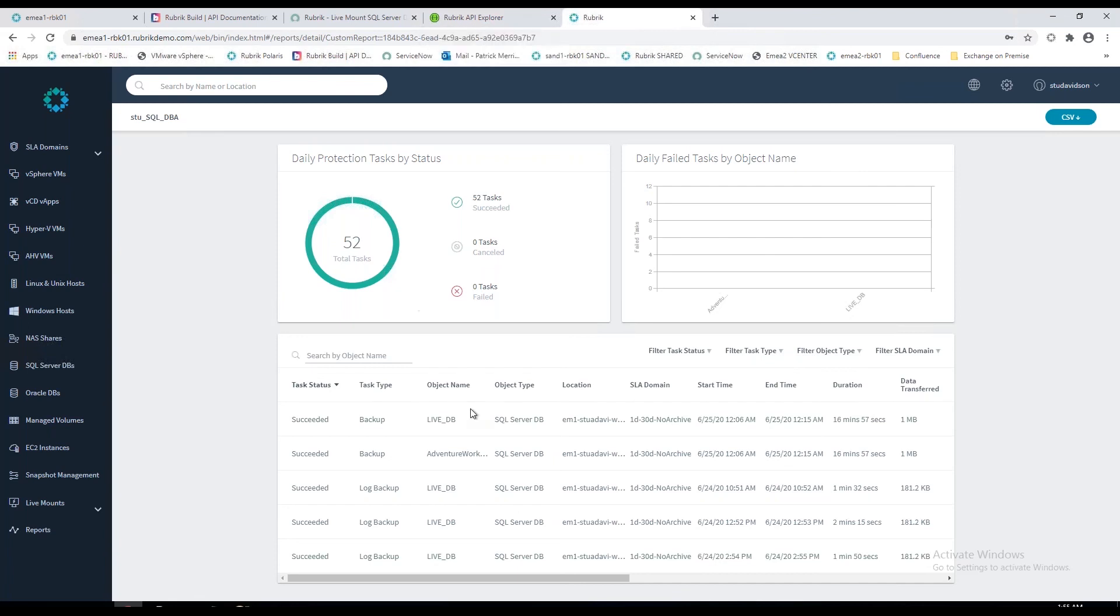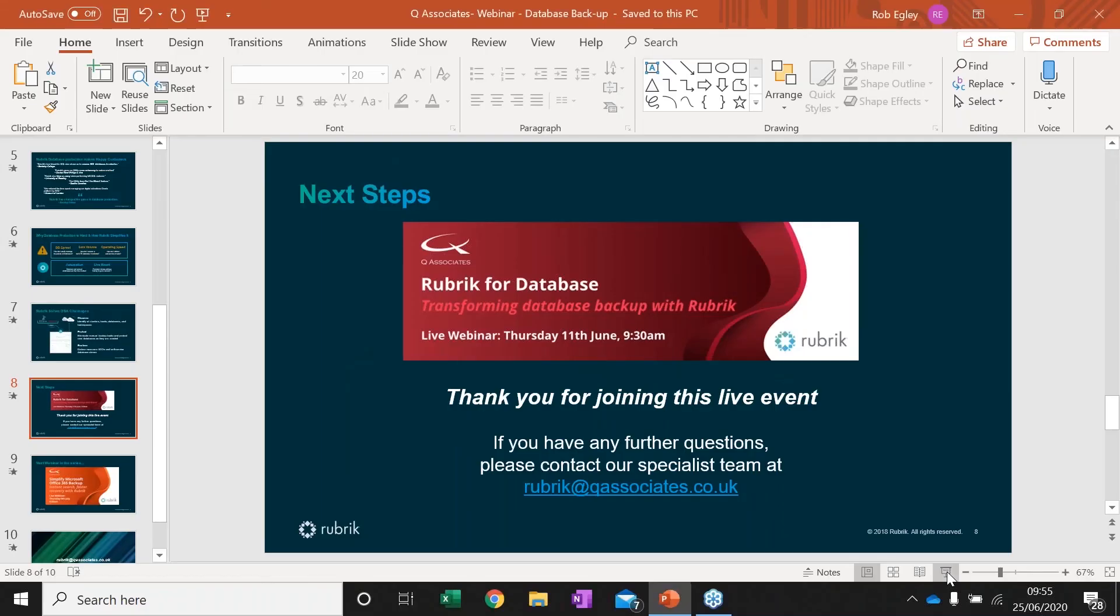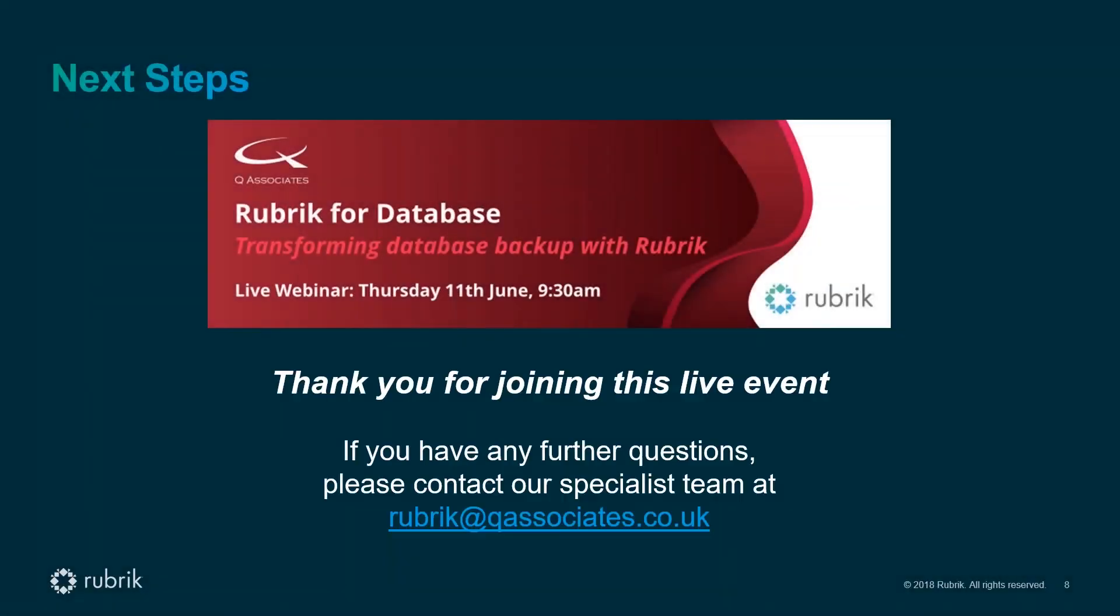That about covers the demo for today. Thanks, Stu. I hope you found the demo useful there and also the overview of the key features that make up Rubrik's database platform. We obviously work with Q in conjunction with this session, so if there are any questions that you want to be directed to the Q team, please do that or feel free to reach out to Rubrik directly. I'll now pass on to Andy to tie up the session and take us through to the end.